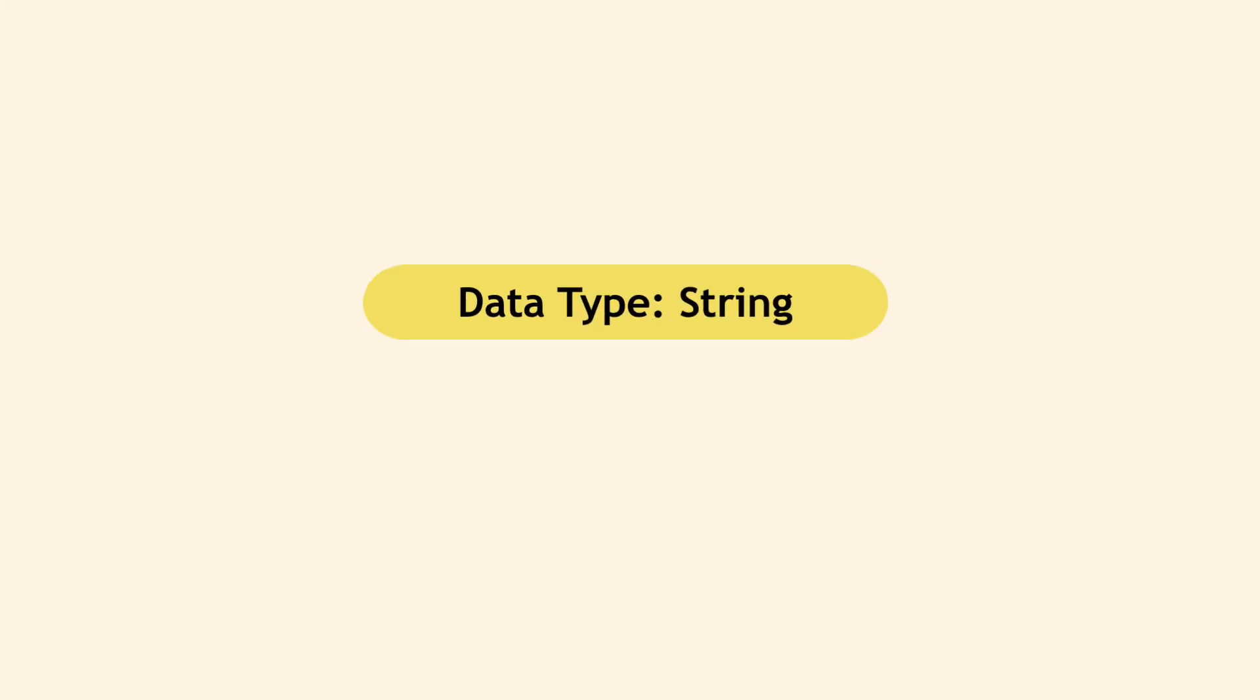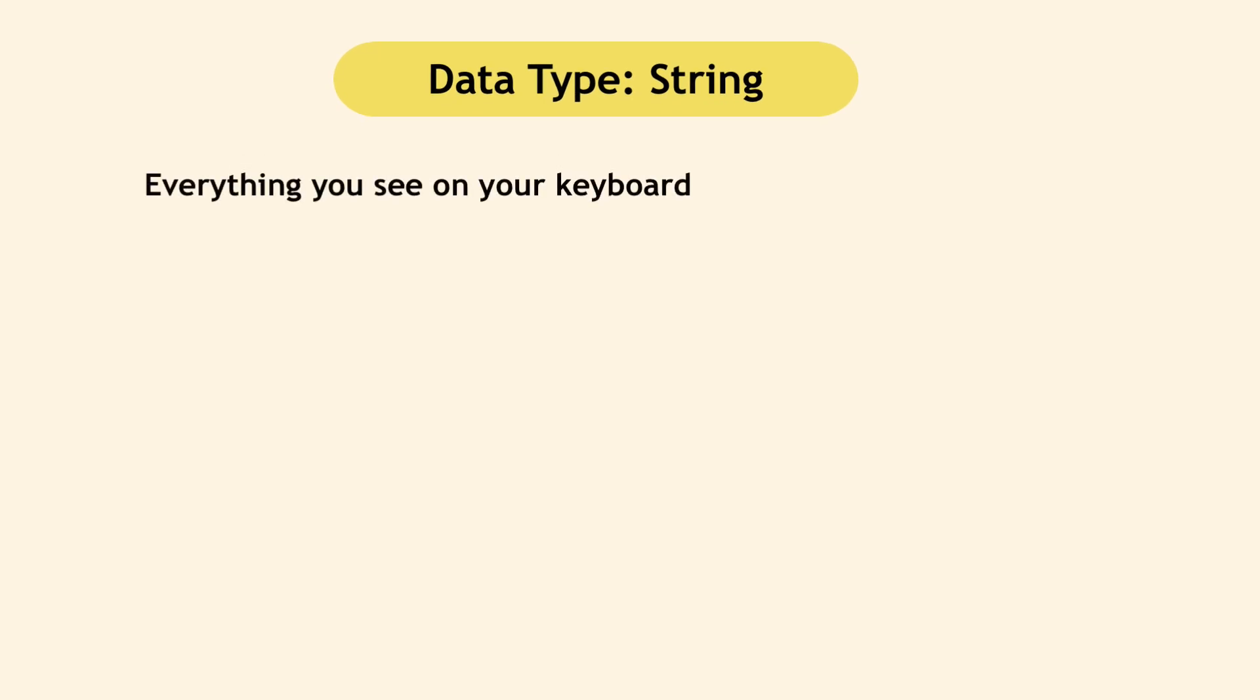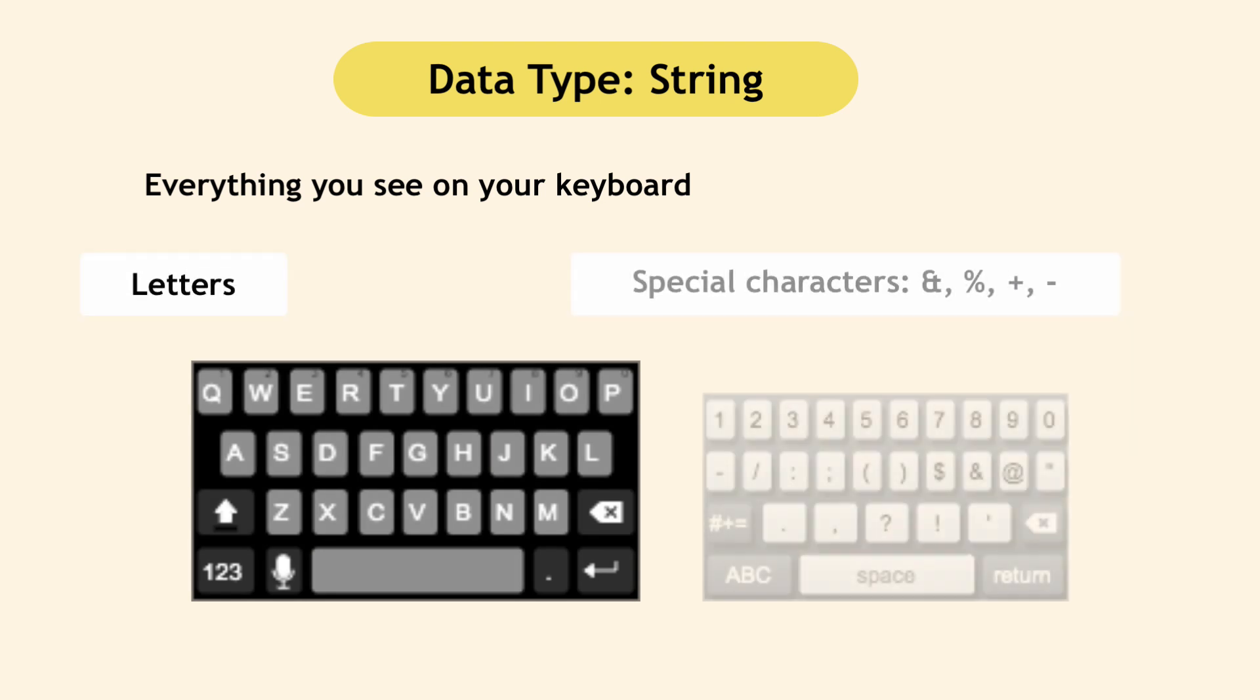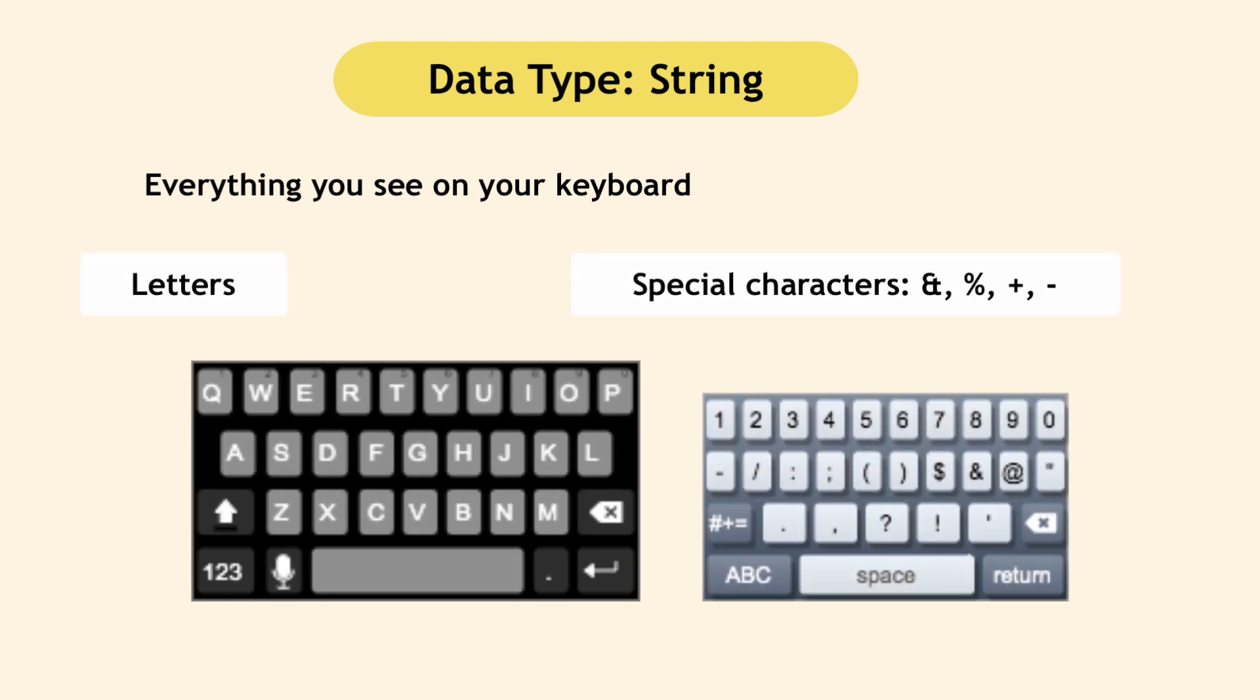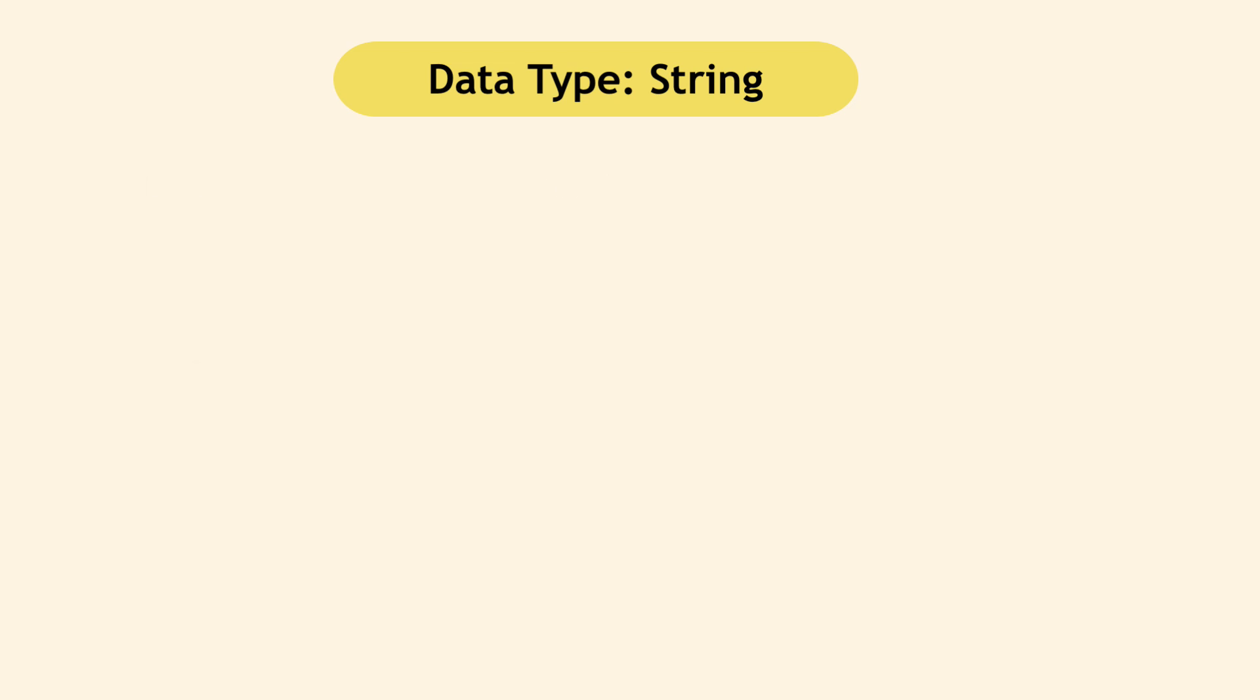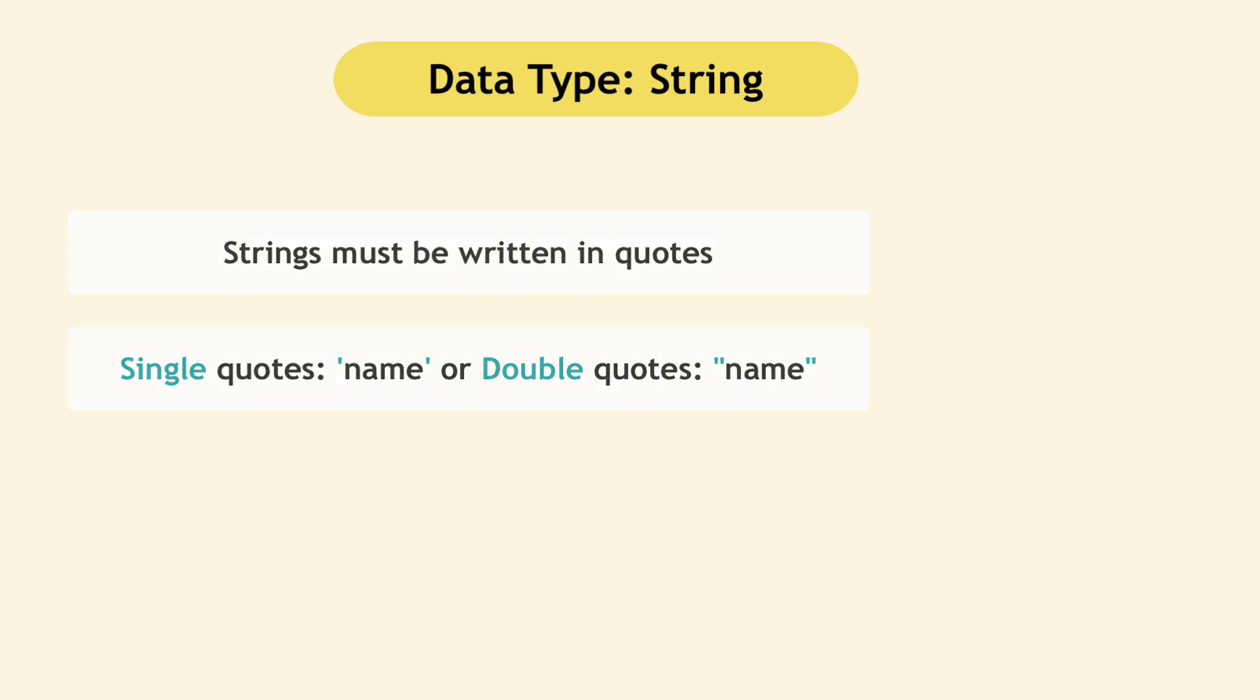The second data type is string. The way I like to explain what string is, is basically everything you see on your keyboard. So obviously all the letters, no matter what language they're in, but also the special characters like ampersand, percent, plus, minus and also the space character on a keyboard. You also have numbers and numbers are characters or strings also. So how does JavaScript know whether you mean a number like integer or decimal like five, for example, or a character five? It knows it using quotes. So you tell JavaScript that you're using string by using quotes, could be single quotes or double quotes. So these single characters or any combination of them is a string. So let's see a couple of examples.